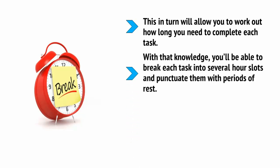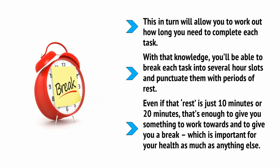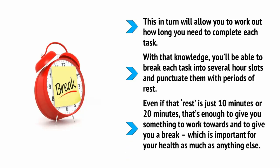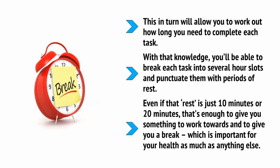With that knowledge, you'll be able to break each task into several hour slots and punctuate them with periods of rest. Even if that rest is just 10 minutes or 20 minutes, that's enough to give you something to work towards and to give you a break, which is important for your health as much as anything else.